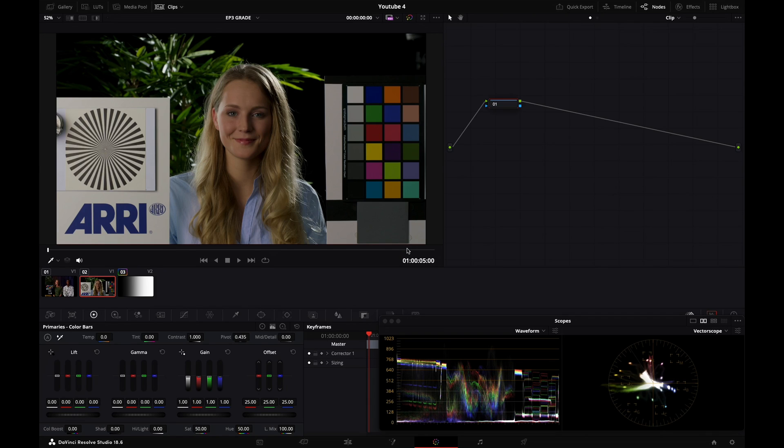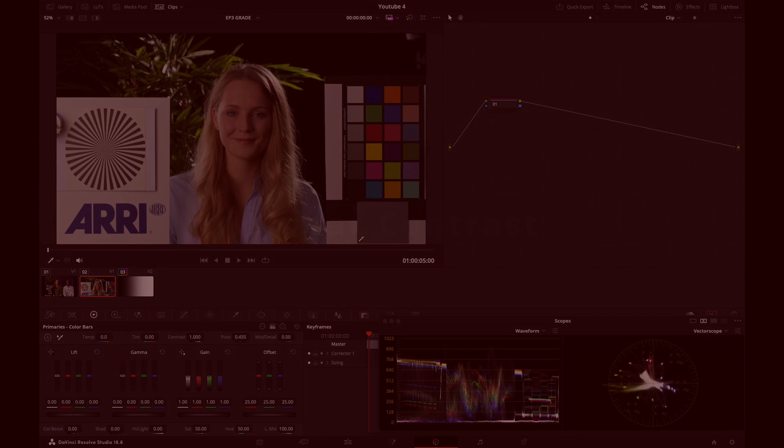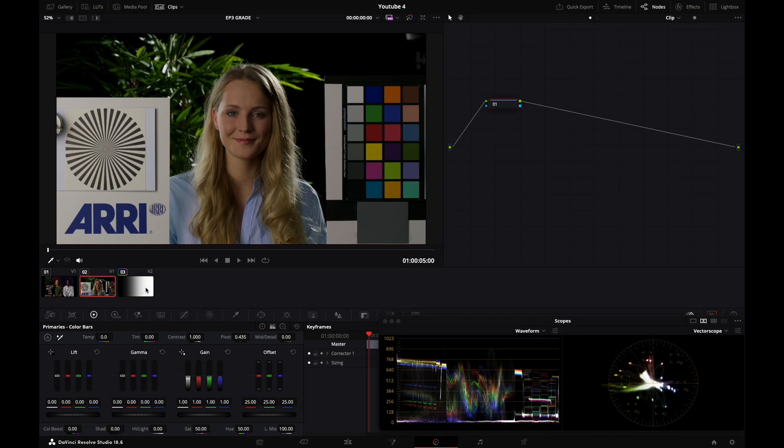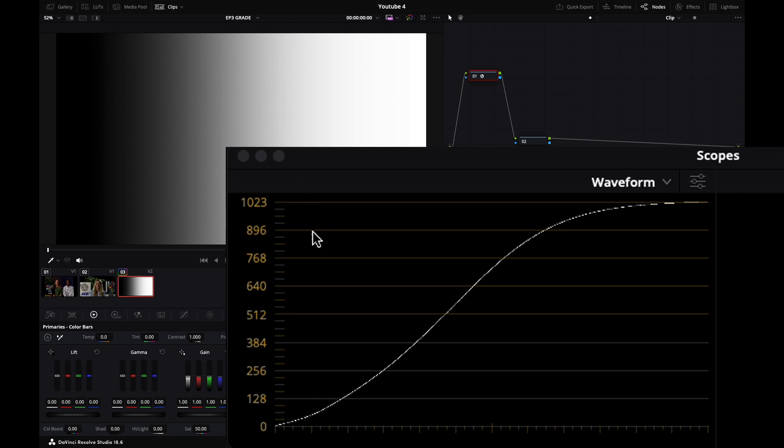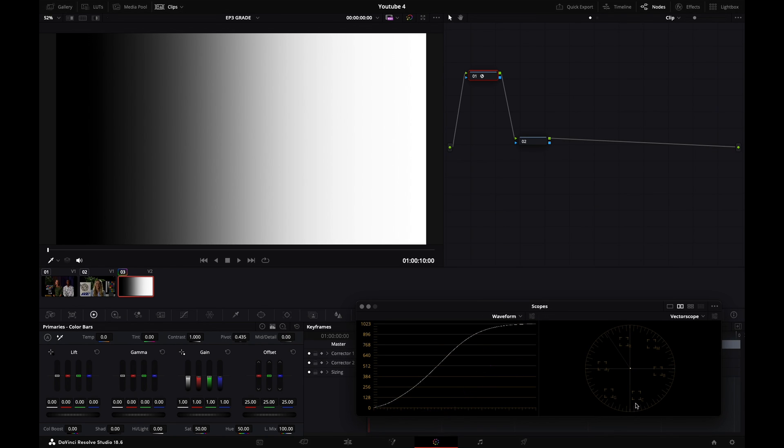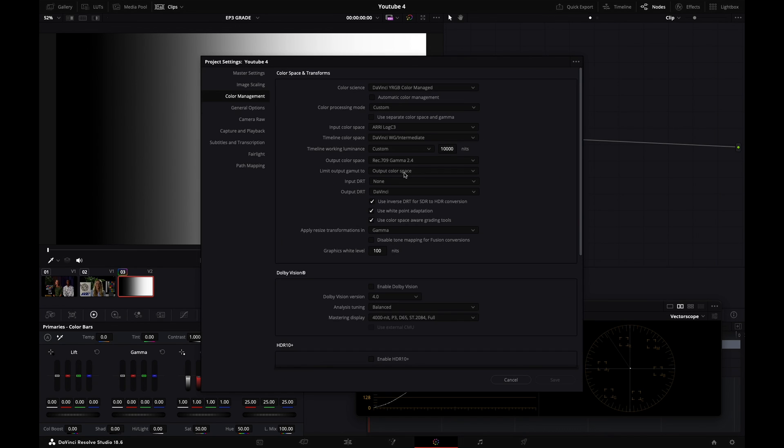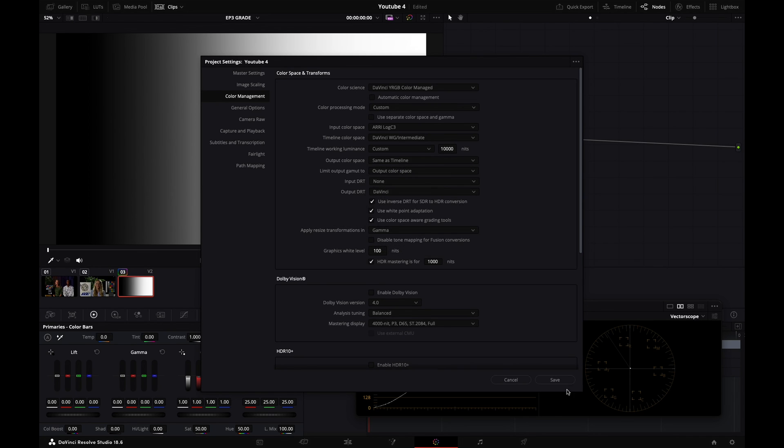All right guys. So today we're going to talk about contrast and mainly the differences between linear contrast and S-curve contrast. So what is linear contrast? To demonstrate that I'm going to go to my grayscale ramp. And you see that I've got an S-curve right here, which is coming from my output transform. So I'm going to disable it right here. Output color space, I'm going to set to same as timeline.